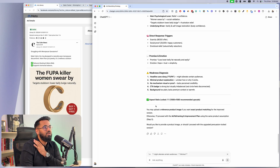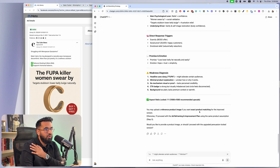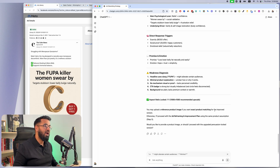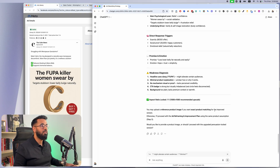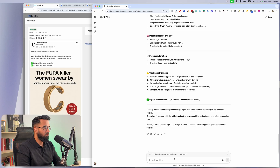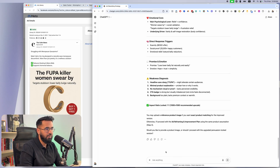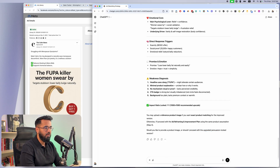After understanding all of these things, there are still things about this ad that could be improved. It's saying the 'fupa' headline may alienate certain audiences, the product isn't explained properly, there's no visual proof, the CTA badge is visually imbalanced, and the background is too plain. Now it's saying you may upload a reference image if you like, but if you want we can use the exact same product for the improved version. I just say proceed with the upgraded version.